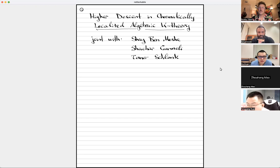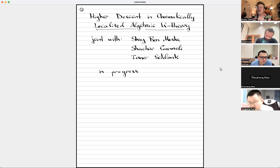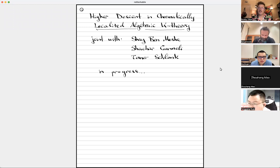I'm going to talk about what was said, and this is a joint work with three people: Shai Ben Moshe, Shachar Karmele, and Tom Roshlank. I should probably say also that this is work in progress. We're in a fairly advanced stage of writing the thing down, but you should still be careful.